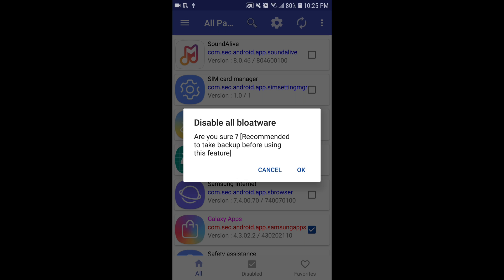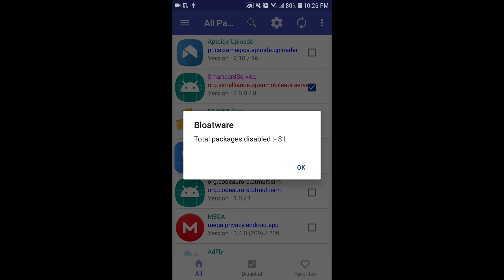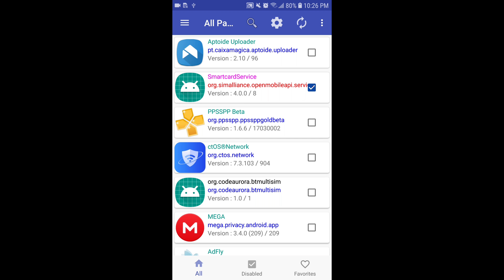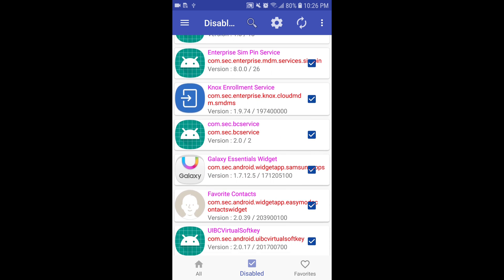Once you've selected them all, go to the top three-bar menu and click 'Disable All Bloatware.' Don't worry if you already have apps disabled — they won't really be affected. Make sure you read the prompt: 'Are you sure? It is recommended to take a backup before using this feature.' This is very important — if you're scared of anything happening, you can restore it. Since we already know all the applications that can be disabled, we're going to click OK. It's going to say 'Processing, please wait.' It will take a few moments, and once it's done it will tell you how many packages have been disabled.